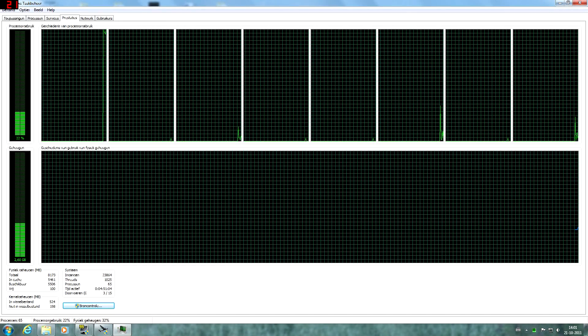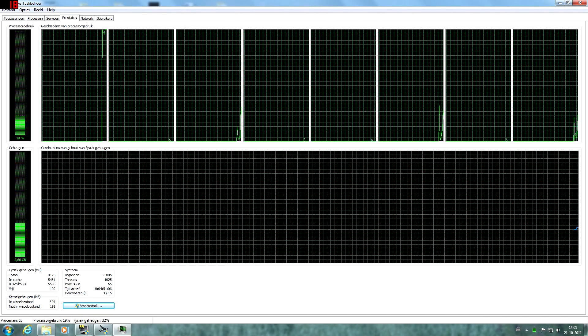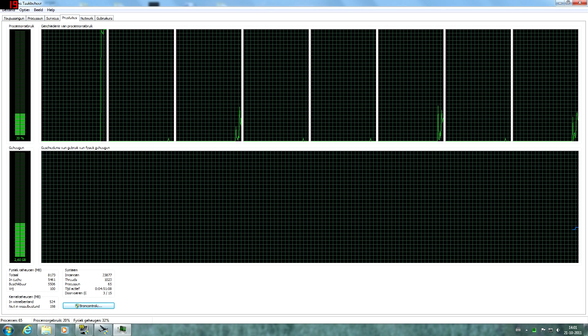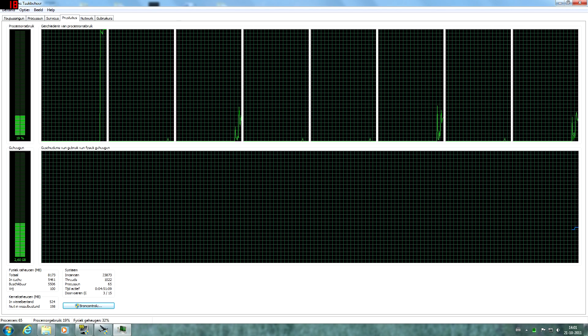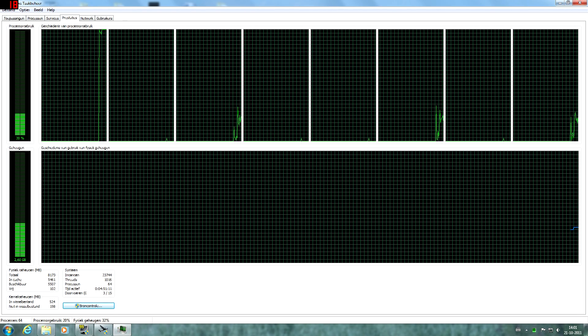Hey guys, welcome to another video here on the Aviation Pro channel. In this video I'm going to show you how to improve the performance of Flight Simulator 9 on multi-core processors.